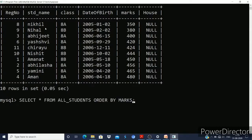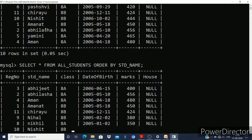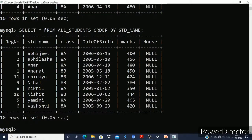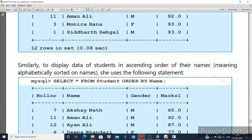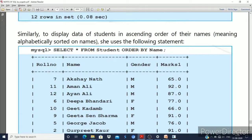We can also change the ORDER BY to use the name column. ORDER BY name means sorting by that particular column. After pressing enter, we see names like Abhijit, Rabilasha, Aman, Amanat, Chirayu — sorted alphabetically. We used ascending order here. Similarly, to display student data in ascending order by their name, you just use the name column in ORDER BY.